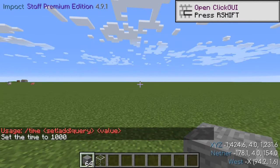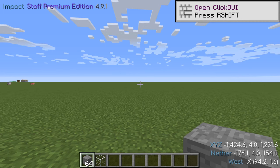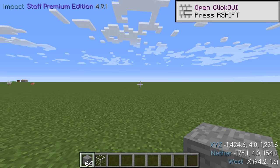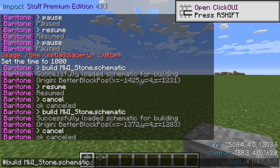To start building with Baritone, make sure you have the schematic you want to build in .minecraft/schematics. If this folder does not exist, you may need to create it and place your desired schematic inside. Remember, only schematics made from 1.12.2 or prior worlds will work. To build a schematic, we're going to use the Build command. For example, if your schematic is named mwi_stone, type #build mwi_stone.schematic.